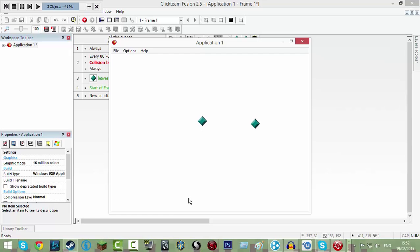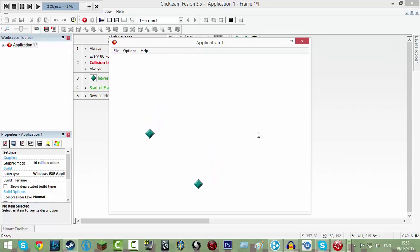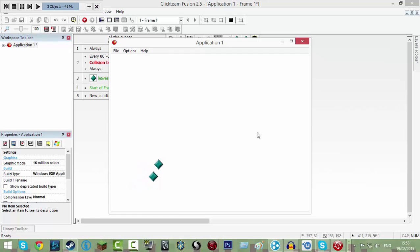As you can see, this is the zombie here, this one moving, this is our player, so if I use arrow keys I can move around. Now he's not following us, but if I go near him then he will follow us everywhere, so I can lead him around.